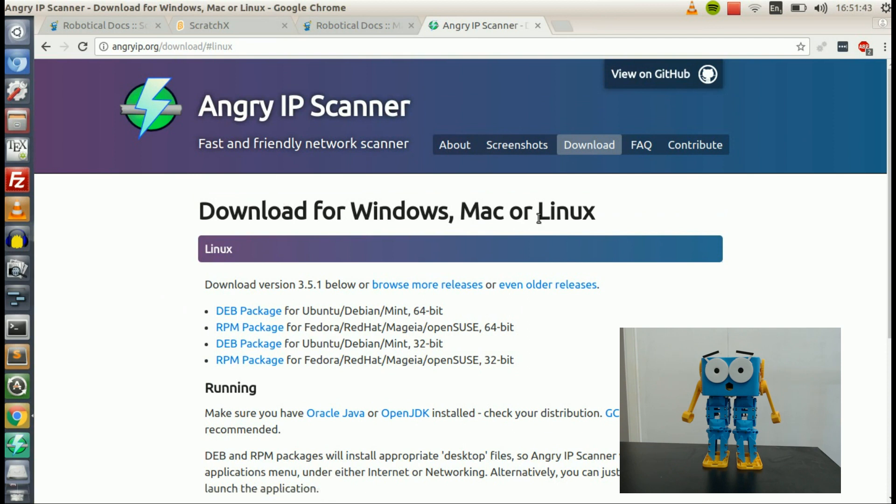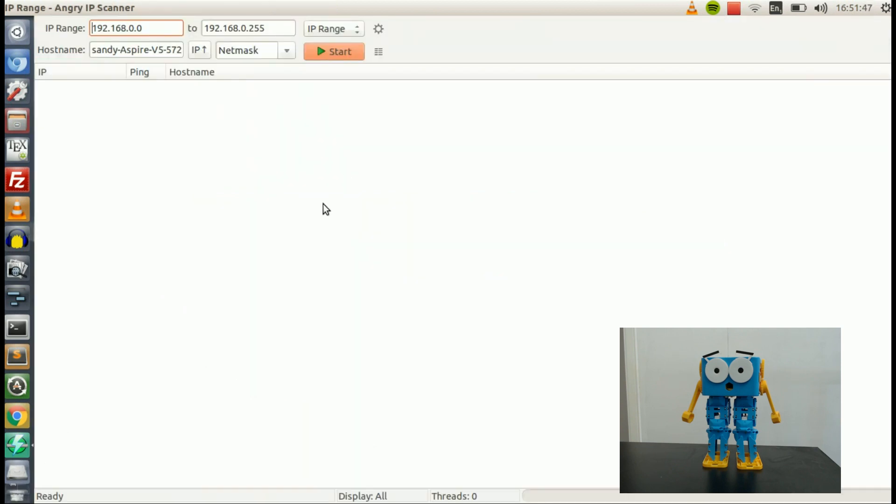And then once you have it downloaded, we can open it up, and we're going to scan our local network to try and find Marty.